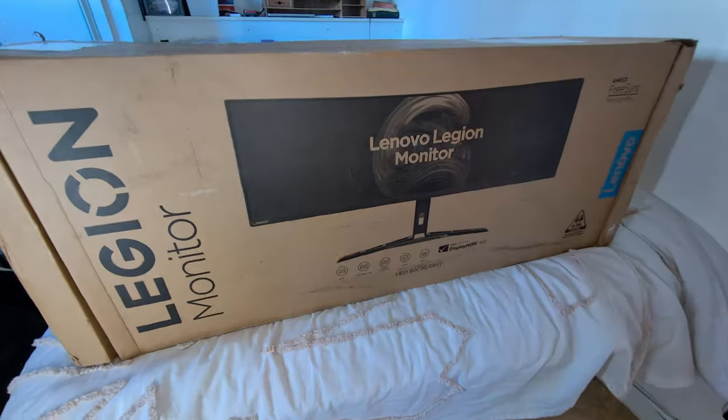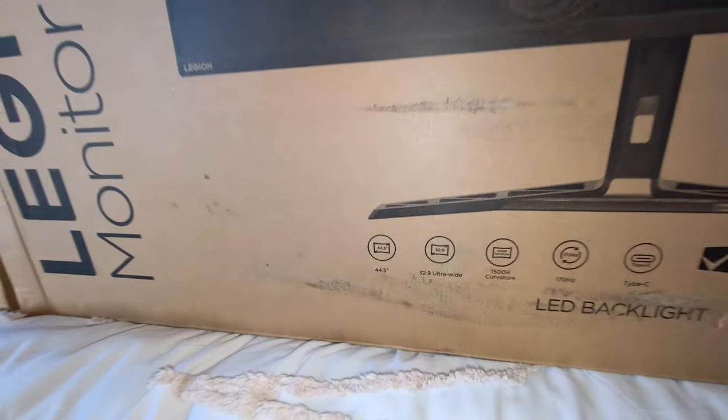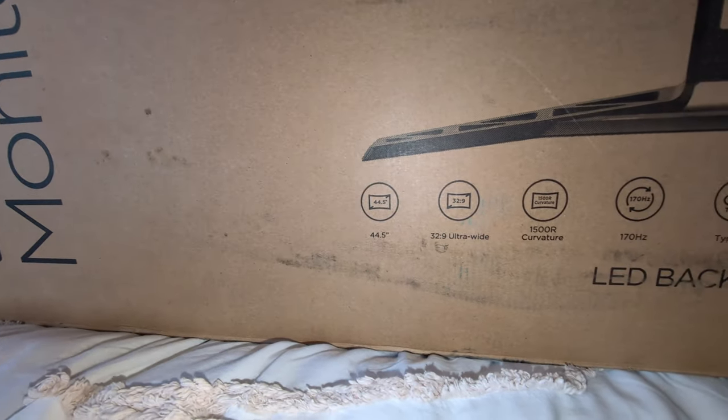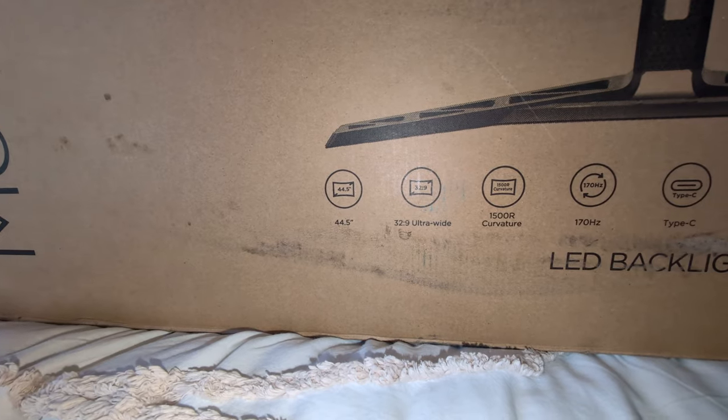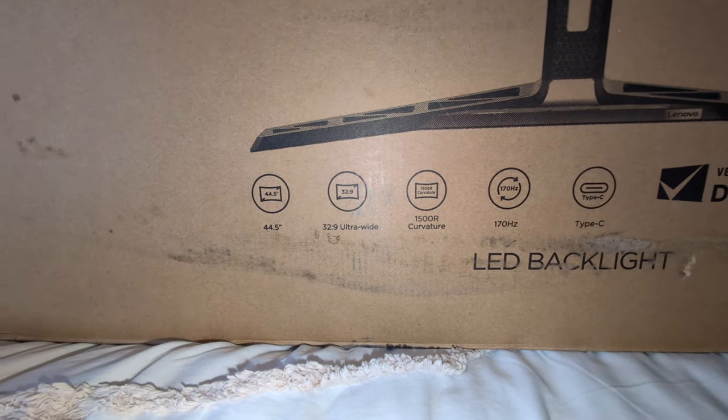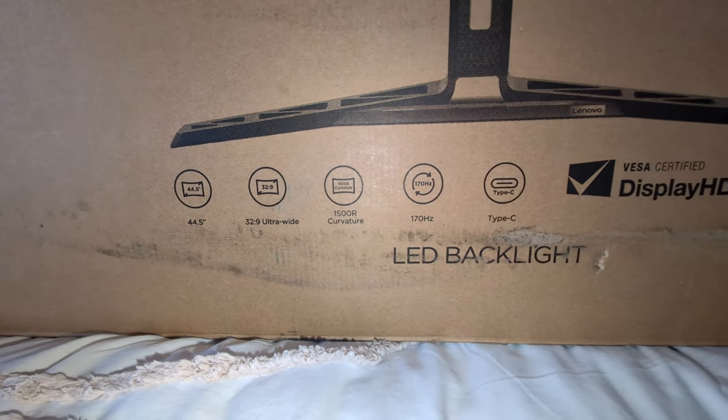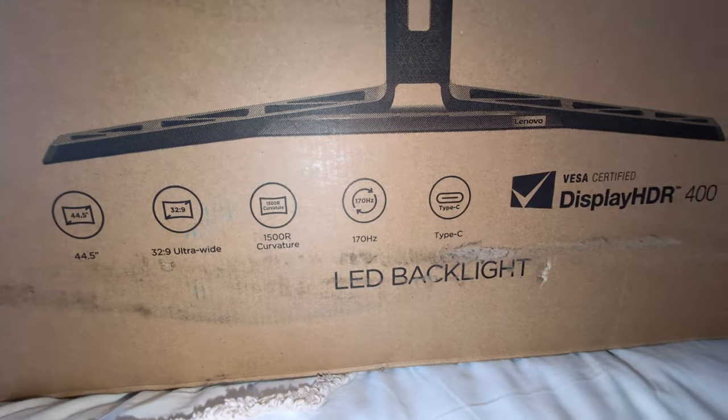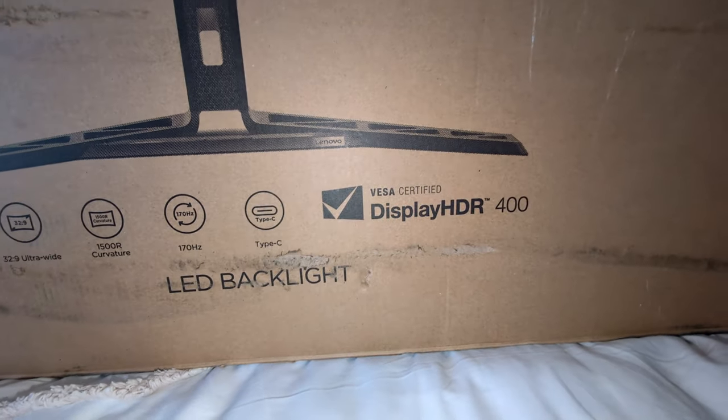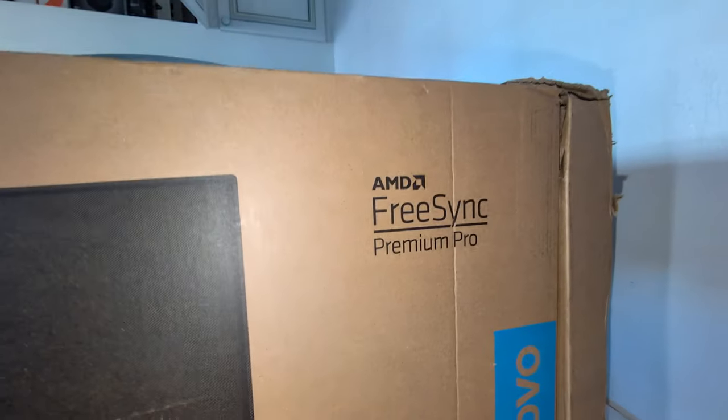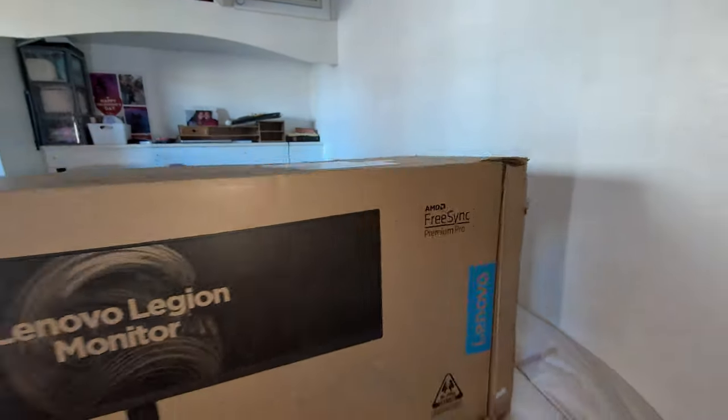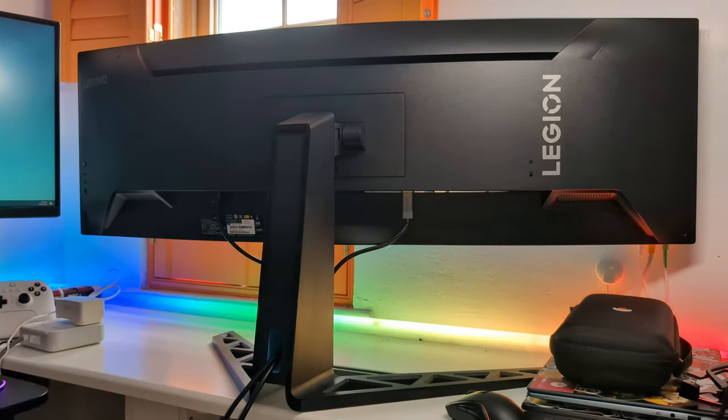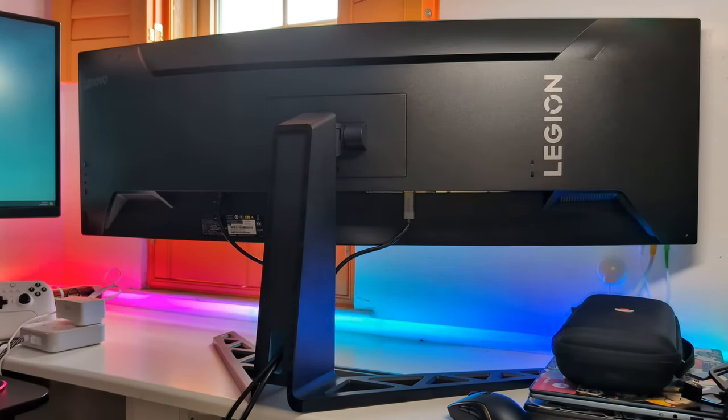Yes people. So for those that don't know, let me just go into specs real quickly. You've got a 44.5 inch display, 32 by 9 ultra wide, 1500R curvature, 170 hertz refresh rate maximum but it's actually 165 native and I'll go into that a little bit later. Display HDR 400 certified and you've got AMD FreeSync Premium.